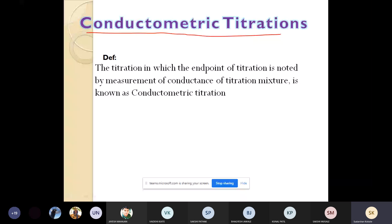Conductometry is an electroanalytical technique, and it can measure the electrical conductance of the solution as a function of concentration.